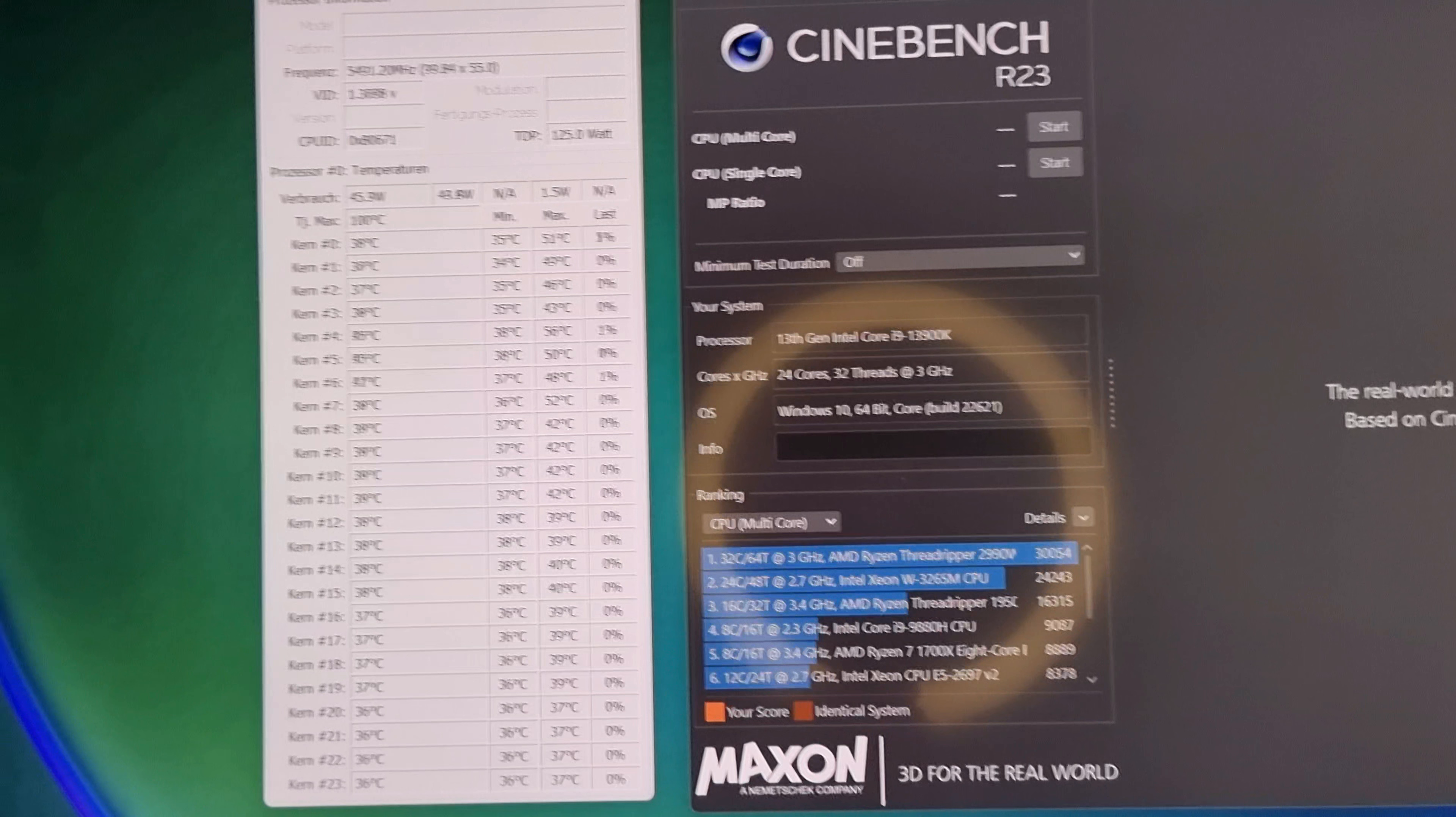Einmal habe ich das 250 Watt beschränkte Intel Profil genommen. Und einmal habe ich es auf Automatik gesetzt. Dann gönnt sich der Prozessor 350 Watt. Dann gucken wir uns mal kurz die Unterschiede an und auch von den Temperaturen her.